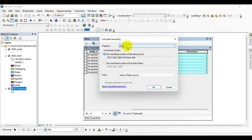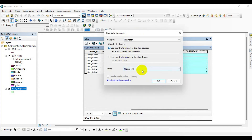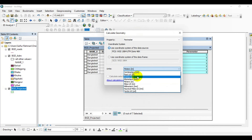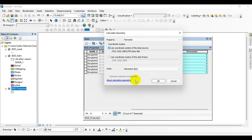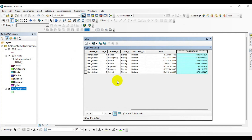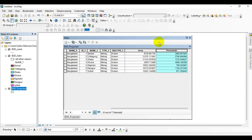Double-click OK, go to the heading of Perimeter, right-click and click Calculate Geometry, then Yes. Click on Property and select Perimeter. Go to Units — you can select centimeters, feet, inches, or kilometers. I am selecting Kilometers. Click OK, then Yes. You can see that the perimeter has been calculated.